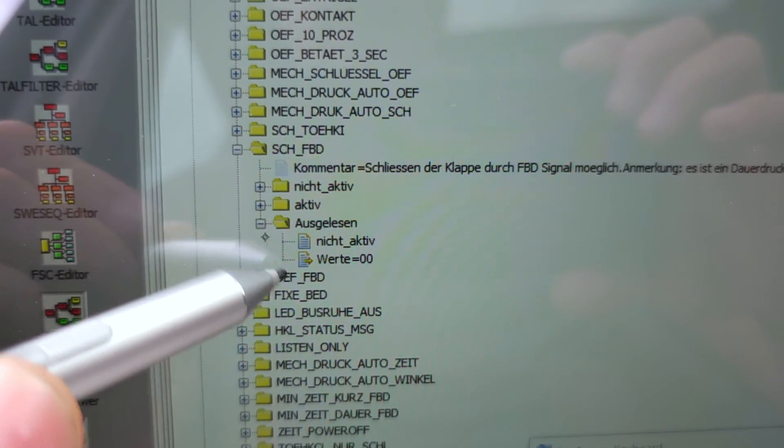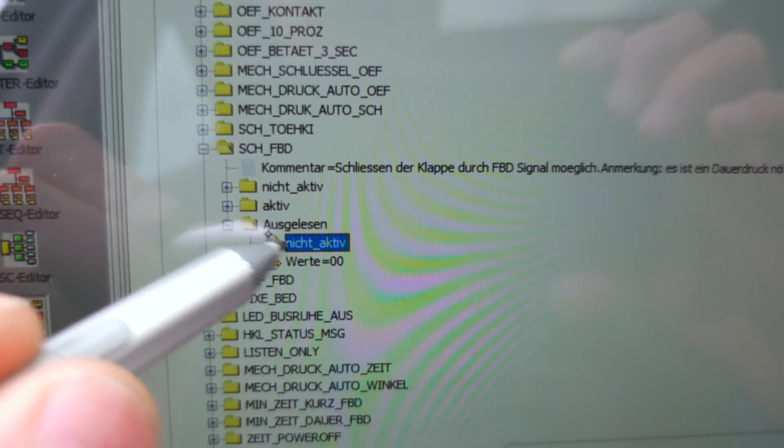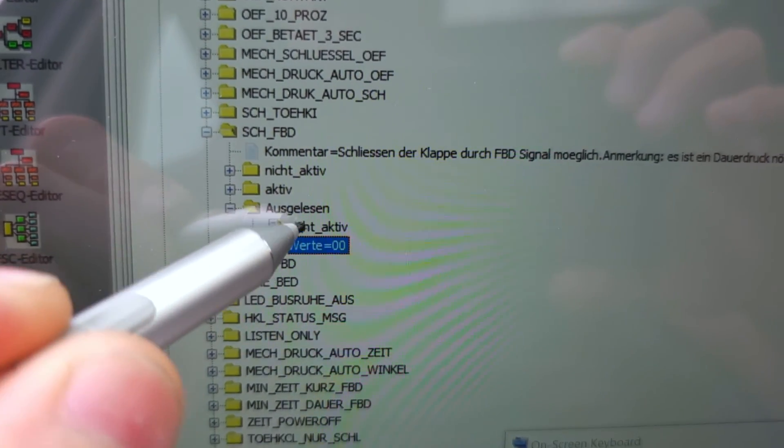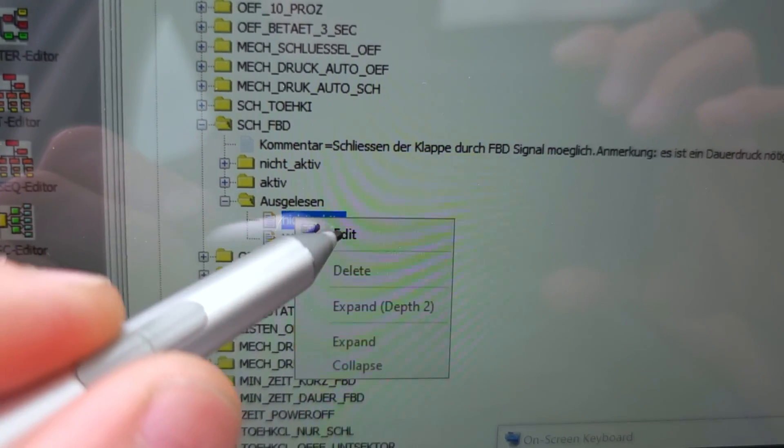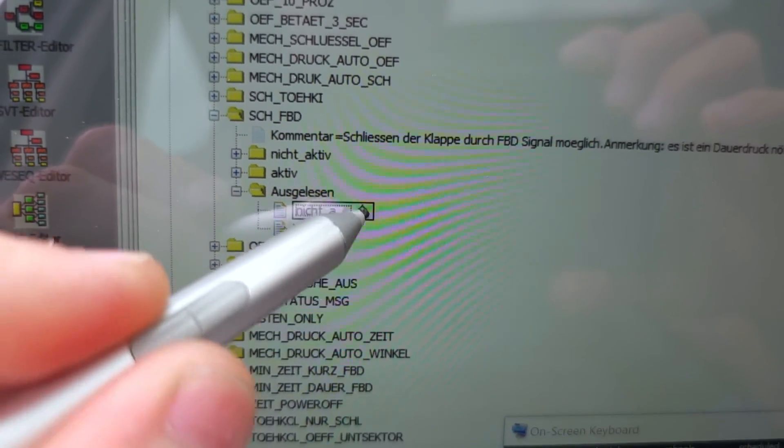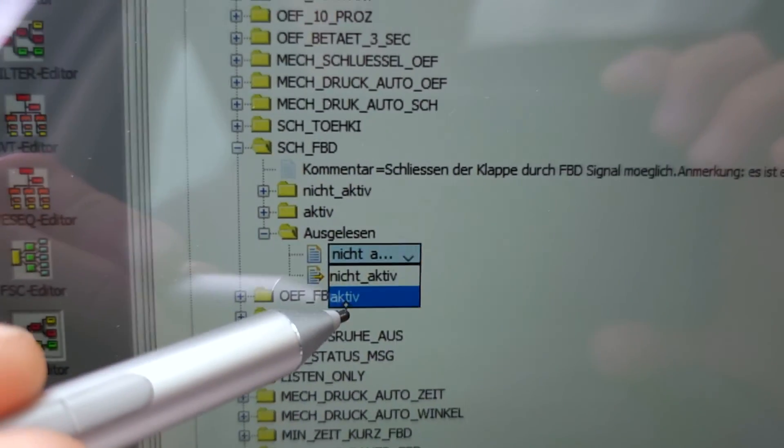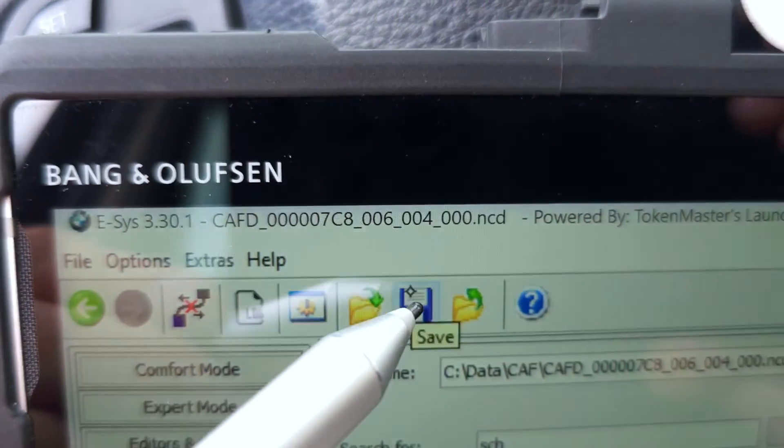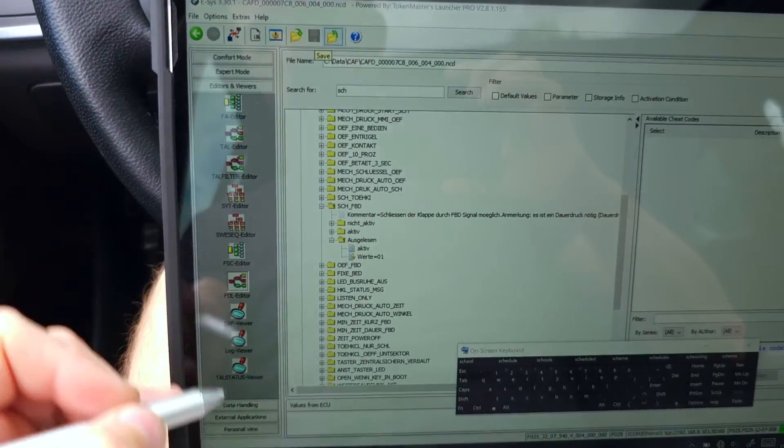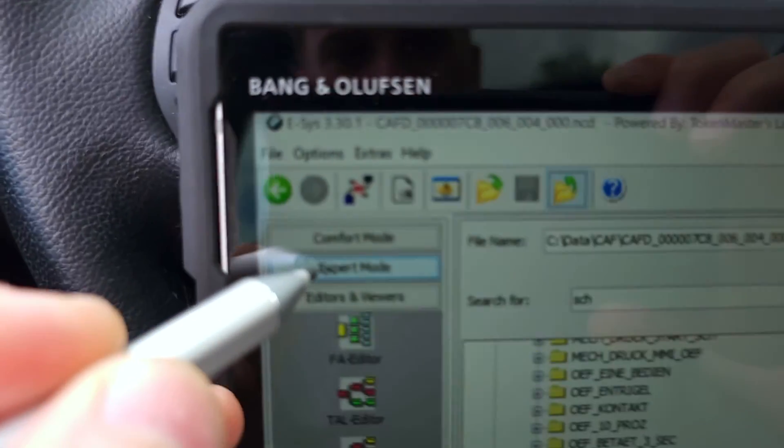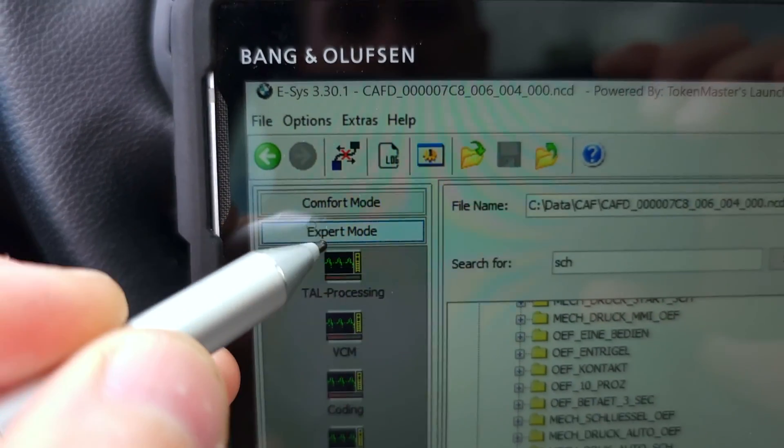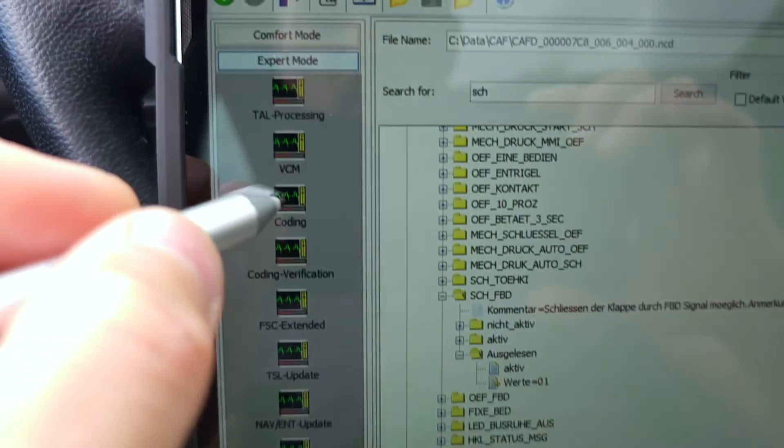I will save this file. Now it's inactive. I will right-click, edit. I will activate it. I will save it like so. I will go back in expert mode up here, I will go in coding.